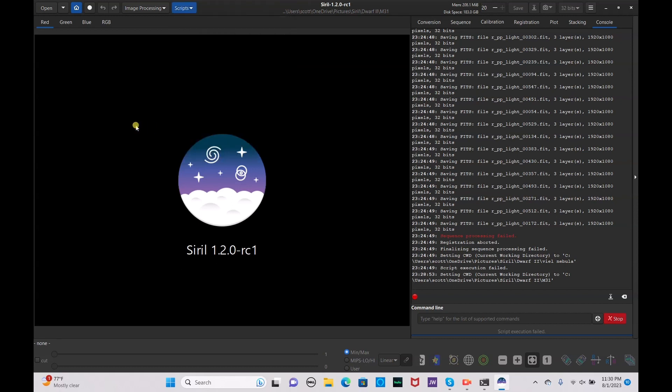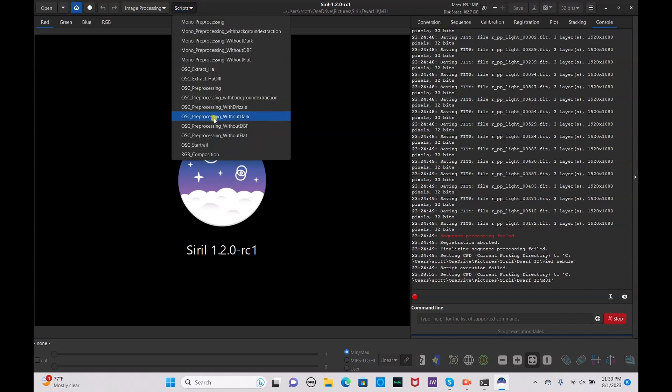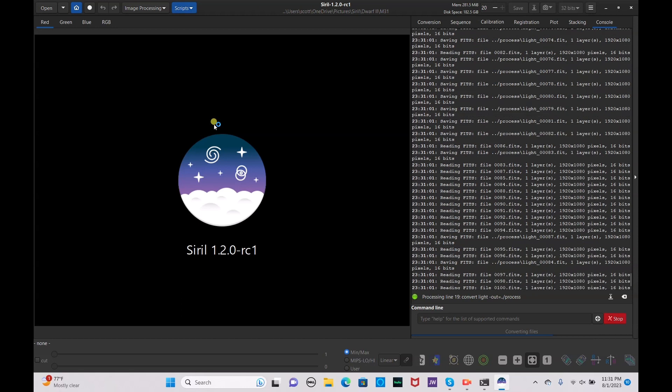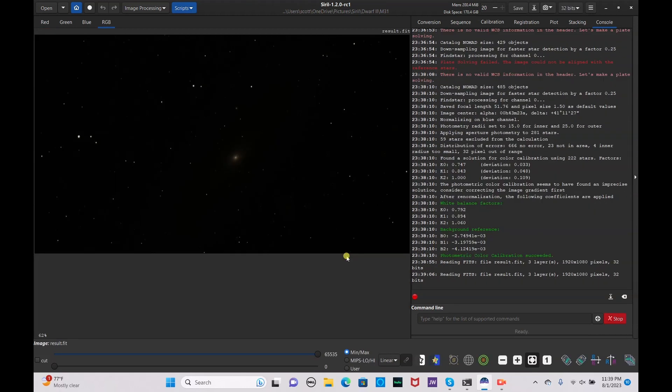I'm going to be using Dwarf 2 data and I'm only going to be using lights files, so we'll see how good this comes out. Go to your scripts and run OSC pre-processing without darks, bias, or flats. Go ahead and click that and we'll come back when it is complete.